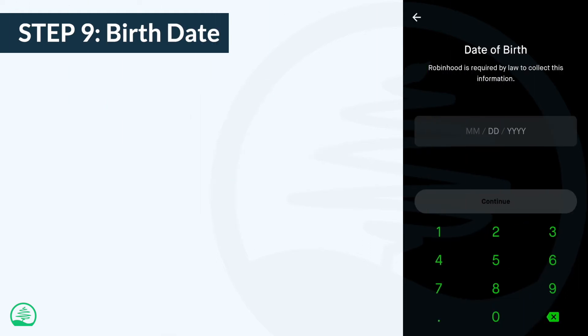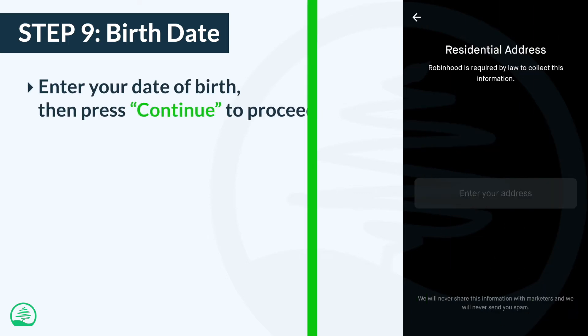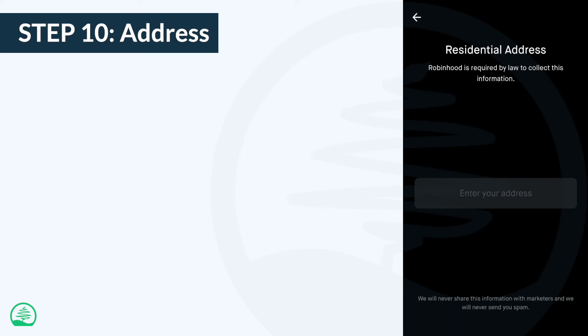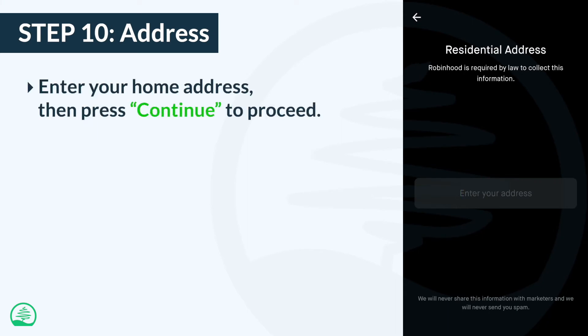By law, Robinhood is required to collect your date of birth. So enter it, then press the continue button. In this step, you'll need to enter your home address, then press continue to proceed.